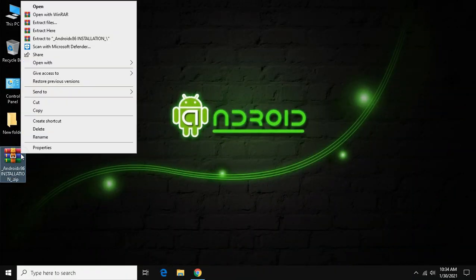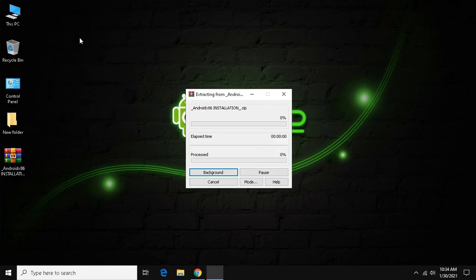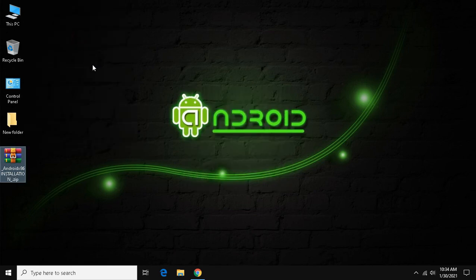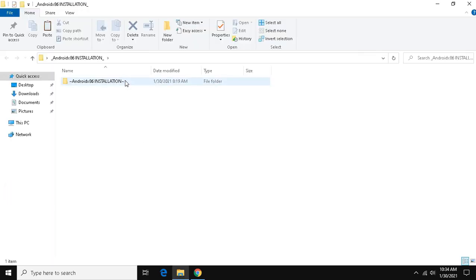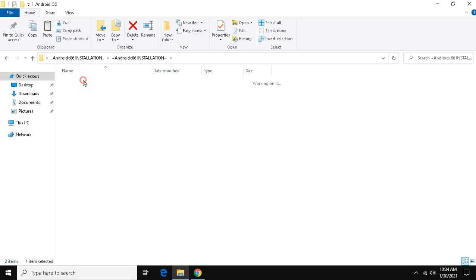After you download, extract the file. Now, open the folder and click Android OS. Then, open links text file.